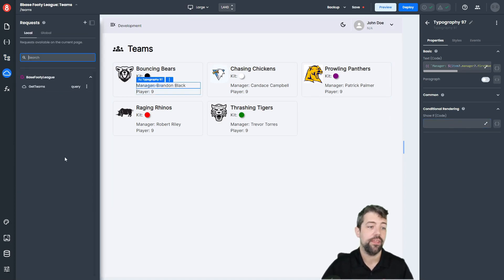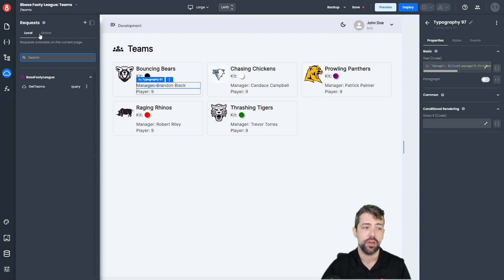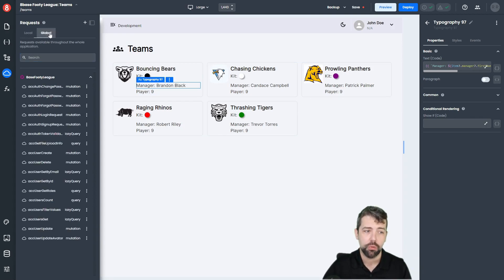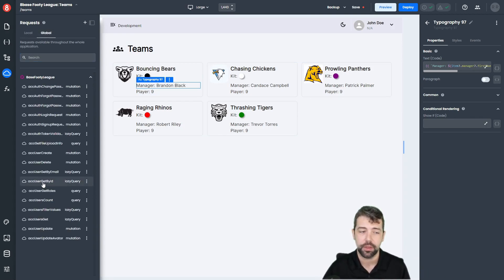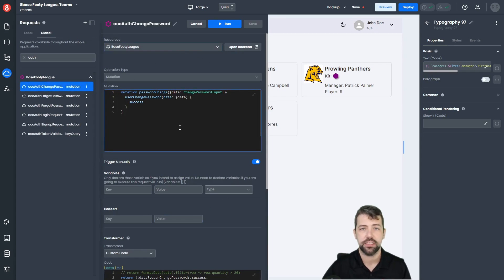Next we have our requests menu item. This is where we have all of our GraphQL or REST requests to get data. Once again, this is separated by local — which are requests specific to the page — and global, which are requests that are globally available to all pages in the application. You still have search capability, and when you click in, you get access to all of your request information. We'll go into greater detail on requests in another video.